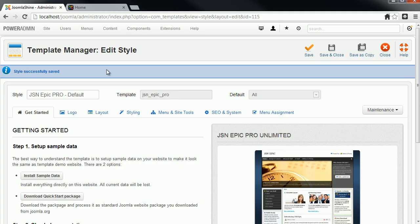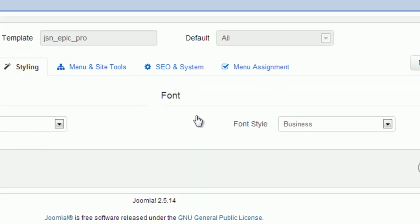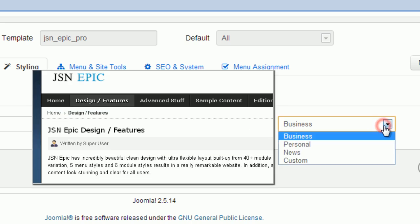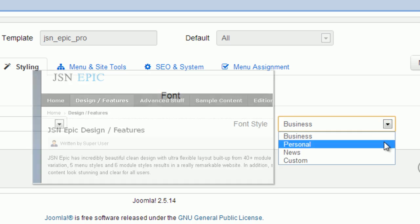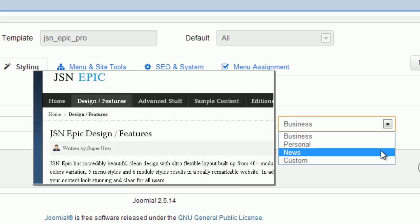Now I will show you template text style. There are 3 text styles for your needs: business, personal blog, and online news magazine.